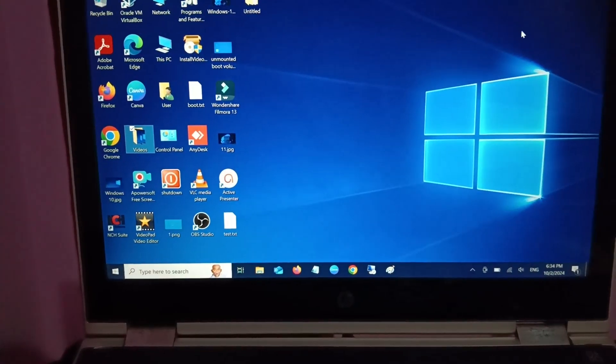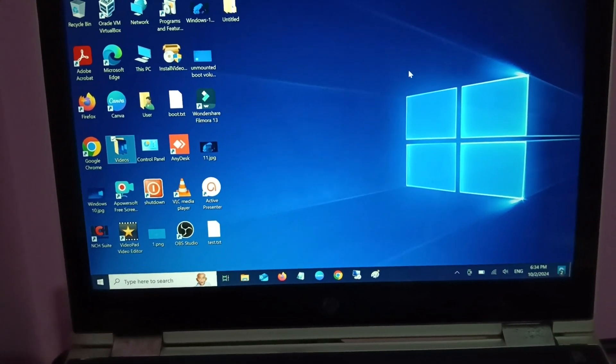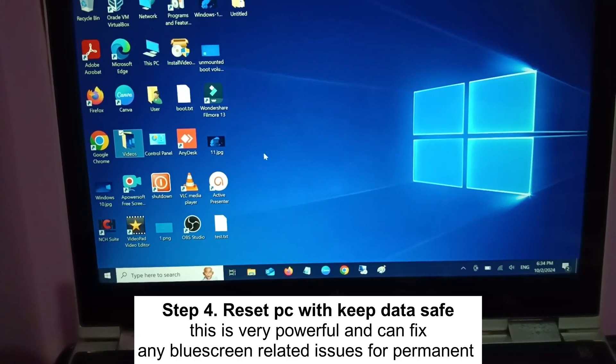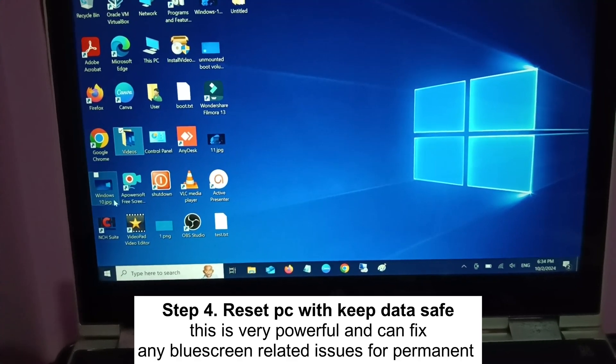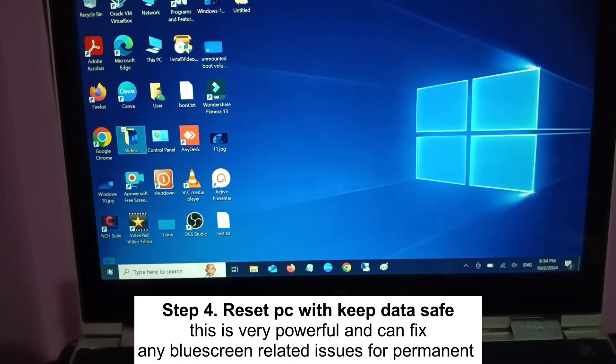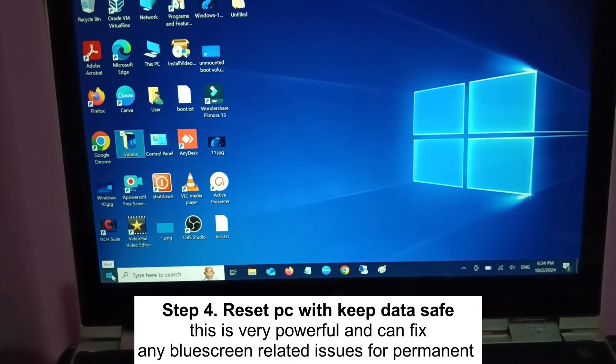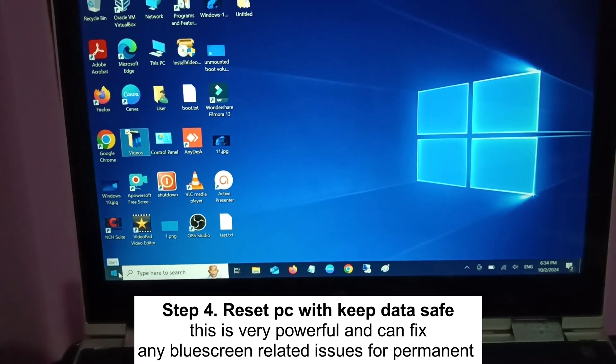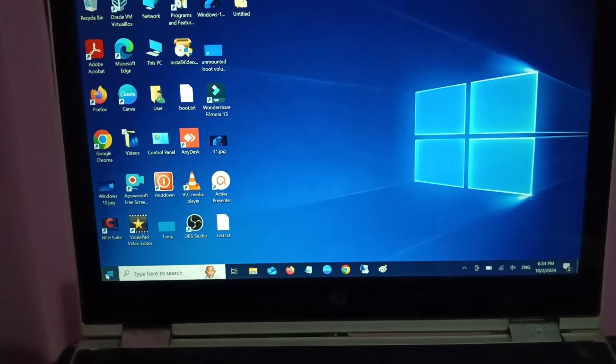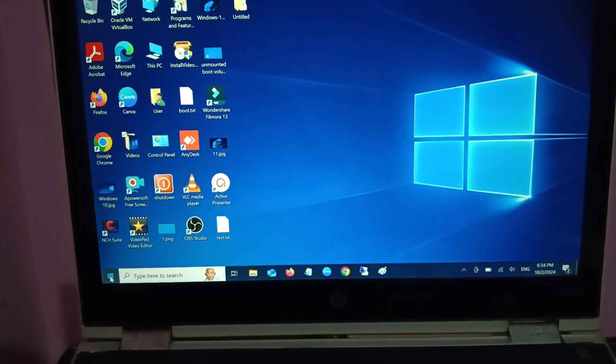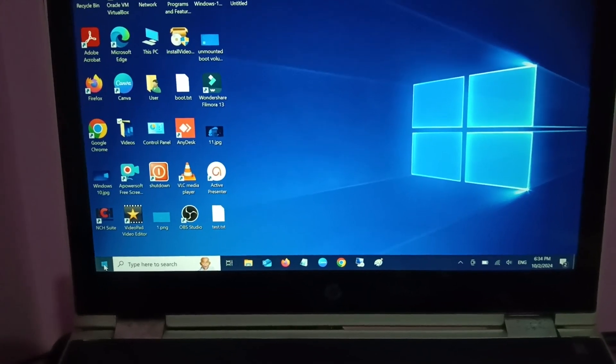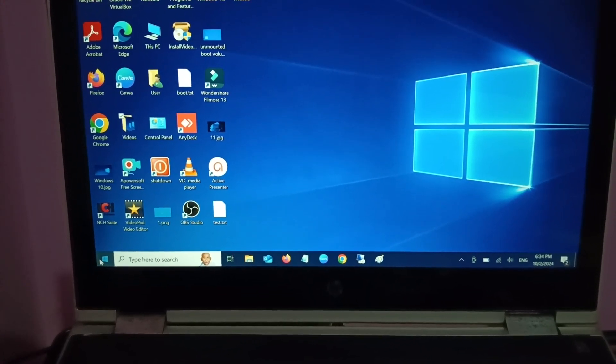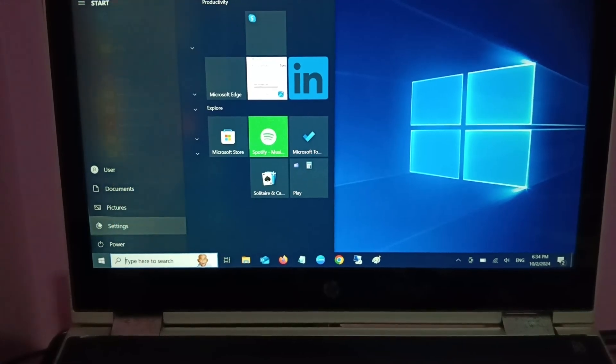But if your issue is still not resolved, then you have left the last option: that is Reset the PC. Let me show you how you can perform the reset. You just need to hold the Shift key and then click on Restart option.